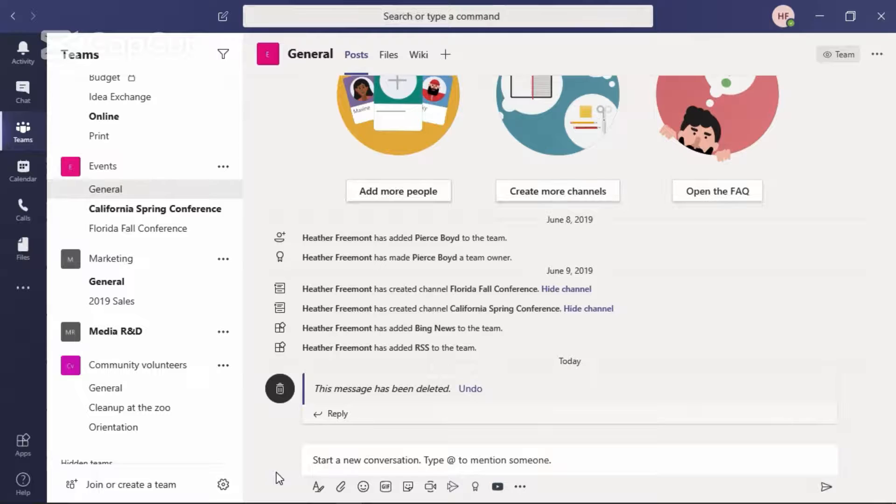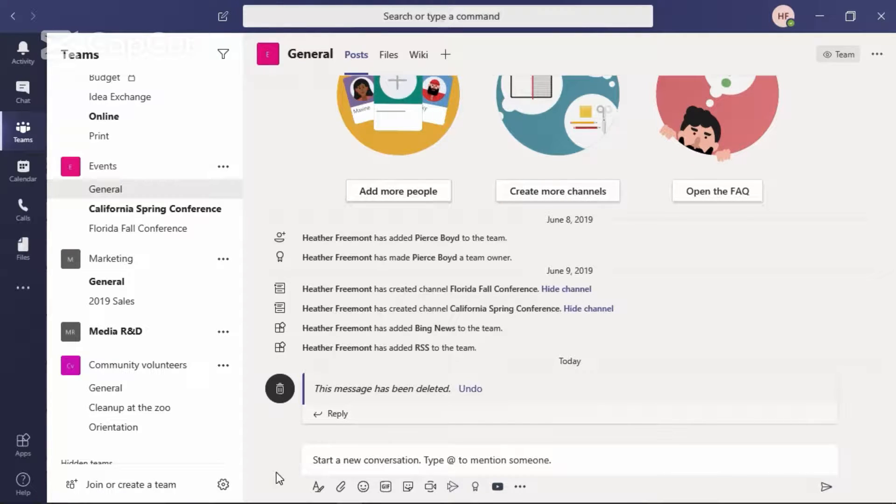To create an announcement, you'll need to locate the area where you start a new conversation. Directly below this, select the Format command.